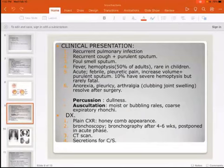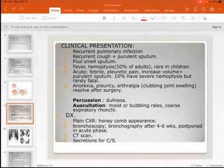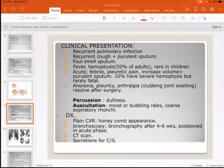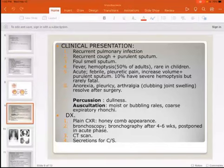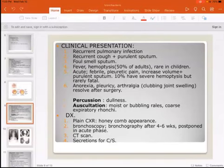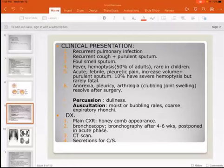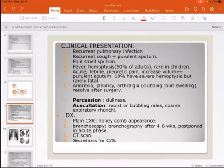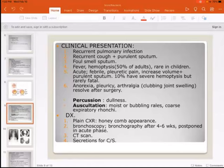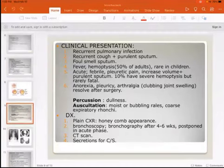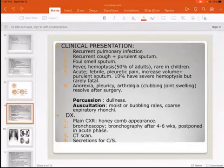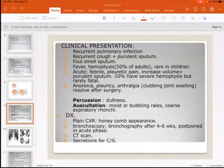On examination, percussion reveals dullness, auscultation reveals moist, coarse, inspiratory crackles and expiratory rhonchi. Chest X-ray shows a honeycomb appearance. Bronchoscopy is important, and previously bronchography was performed four to six weeks after eradication of infection. Now, CT scan with contrast has largely replaced bronchography. Culture and sensitivity of sputum should also be obtained.